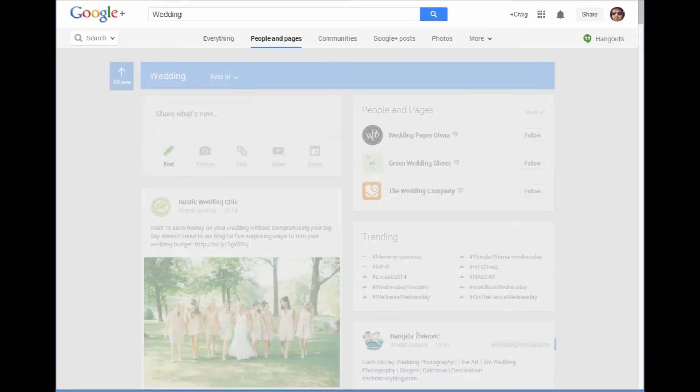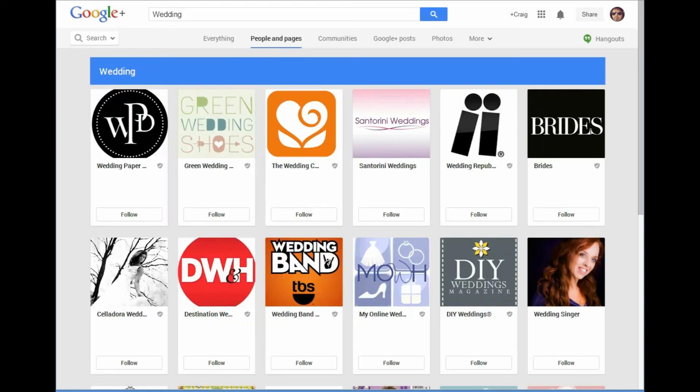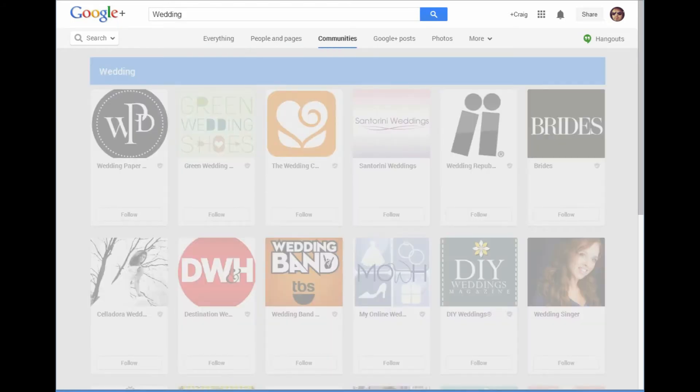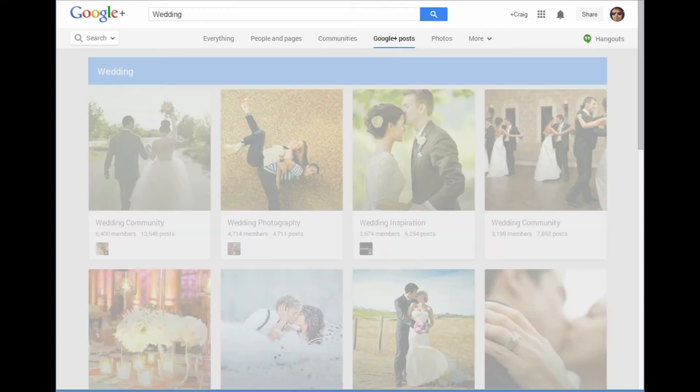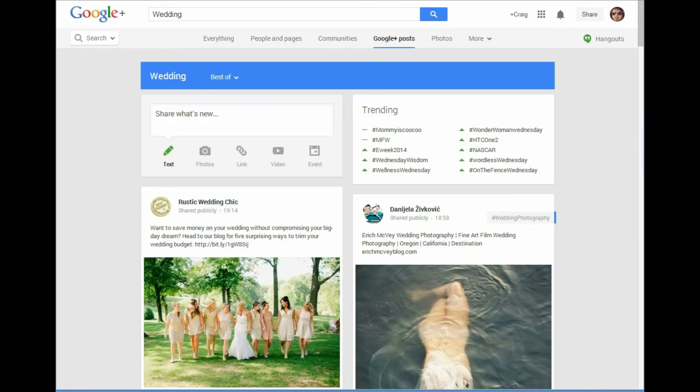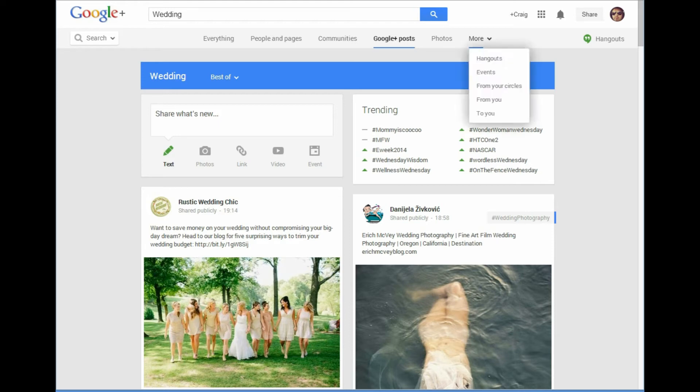And up here we can see people and pages, we can see communities, we can see all Google Plus posts all relating to the word wedding. But if we click under more, we can see hangouts to do with weddings, events that are weddings.